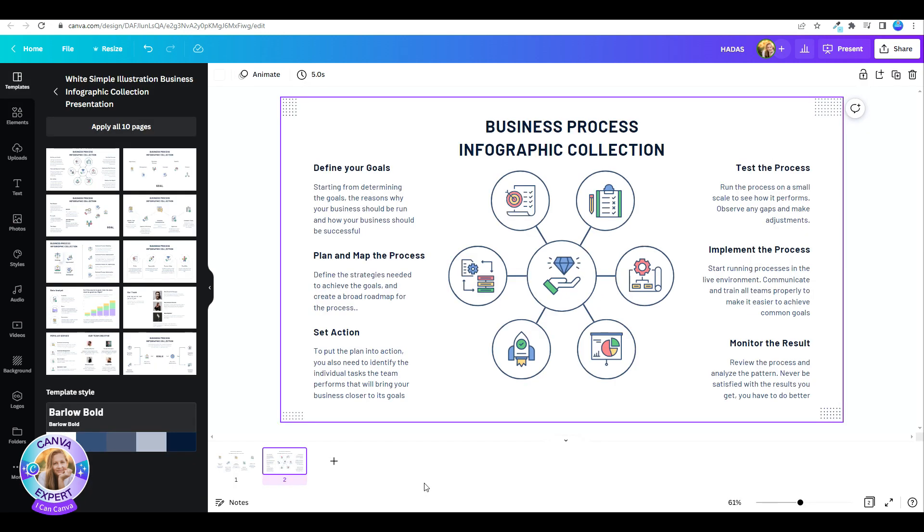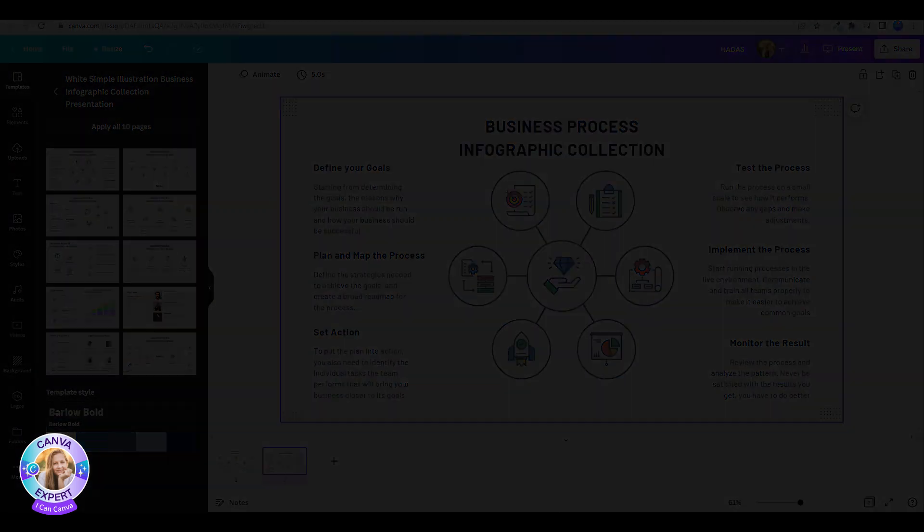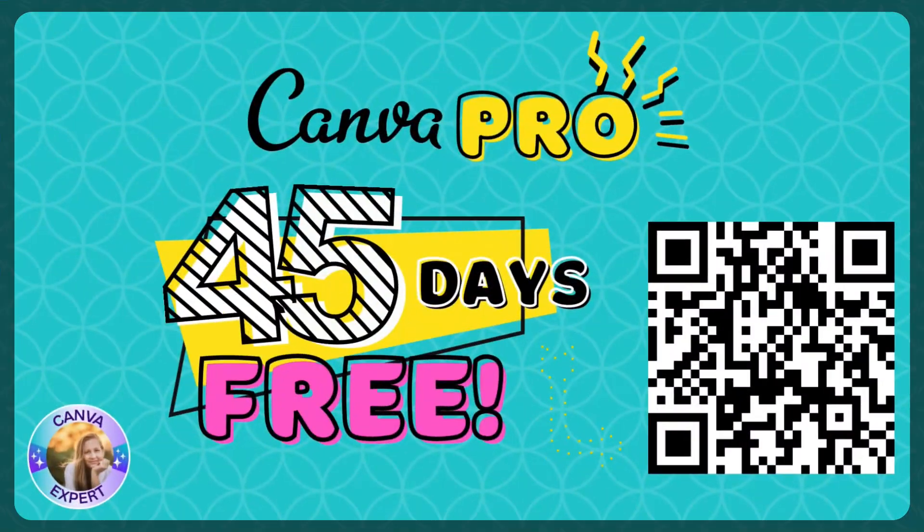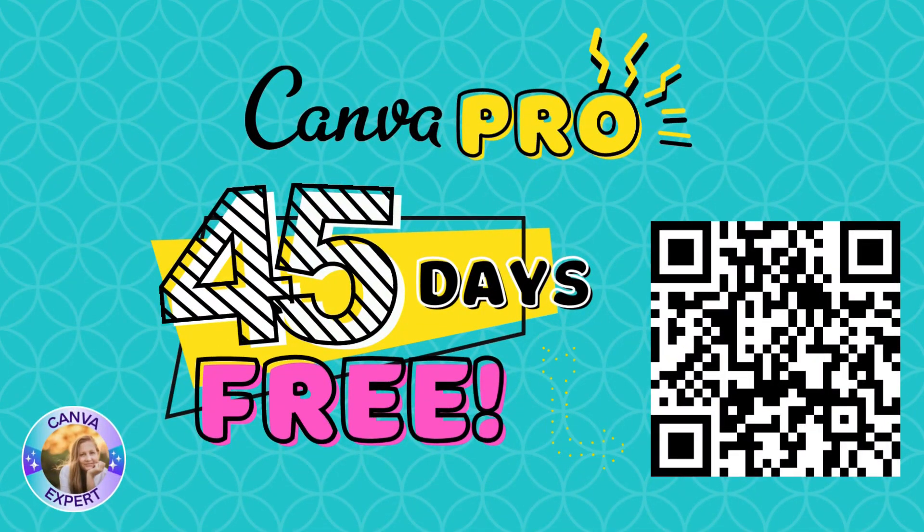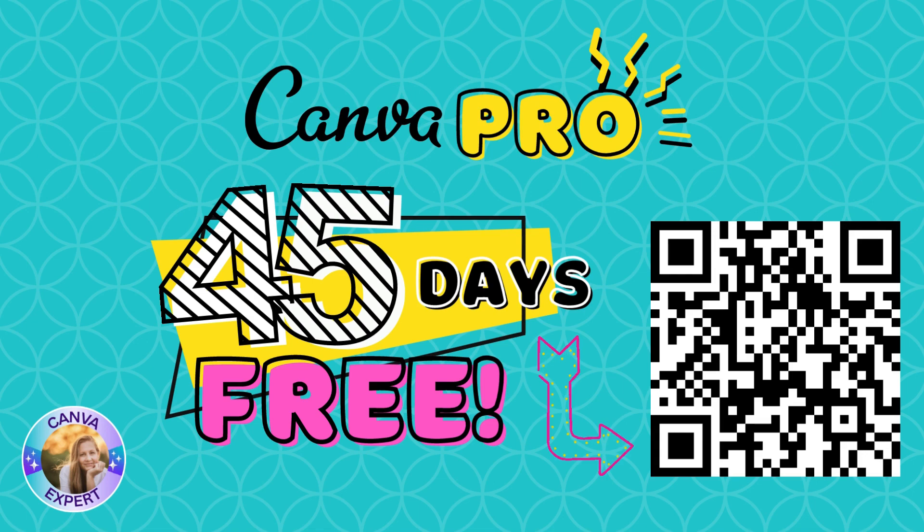This is free for all users. You do not need a pro account, but if you'd like to try out pro, I'm happy to give you 45 days for free. You'll find that in the comments below. I'll see you all in the next video. Bye for now.